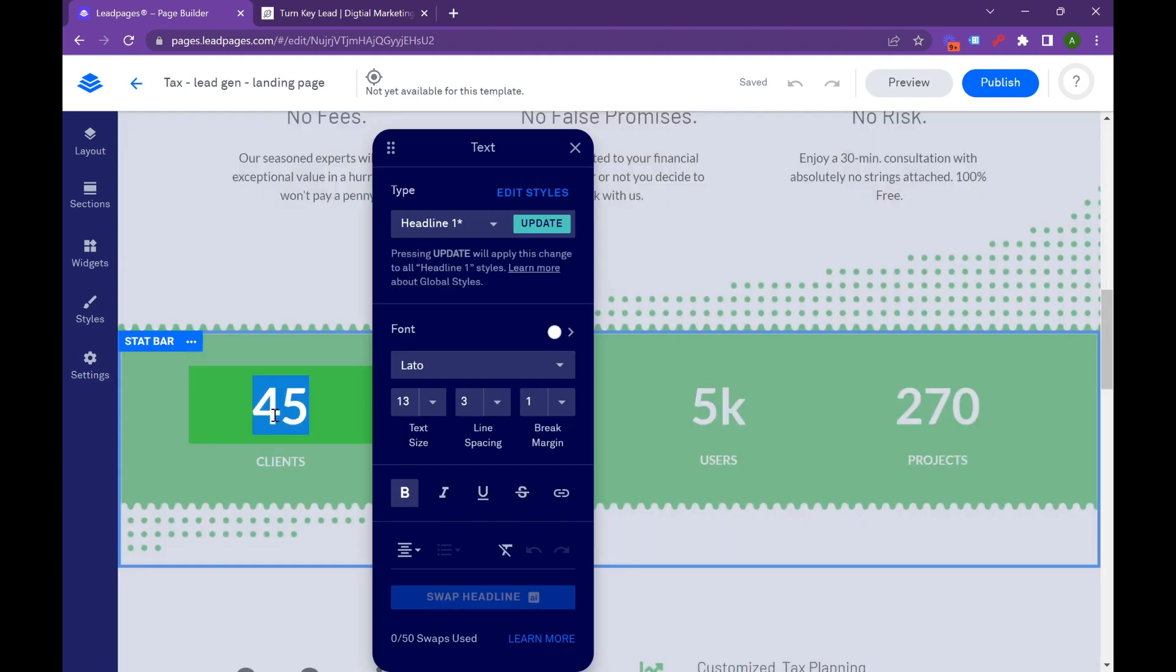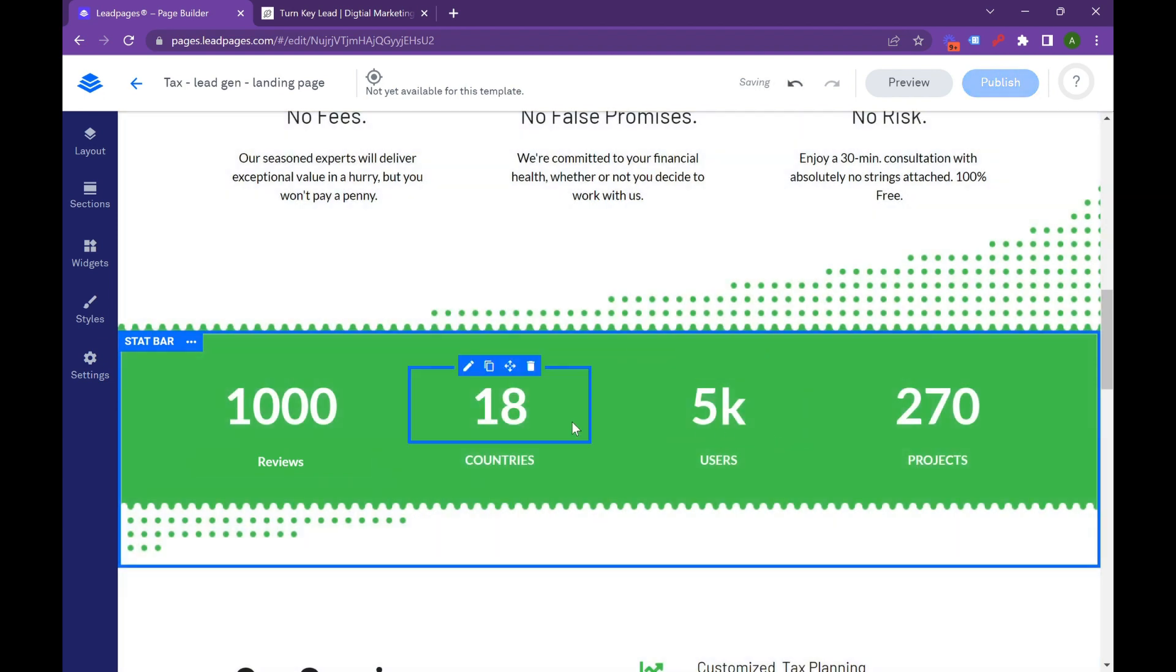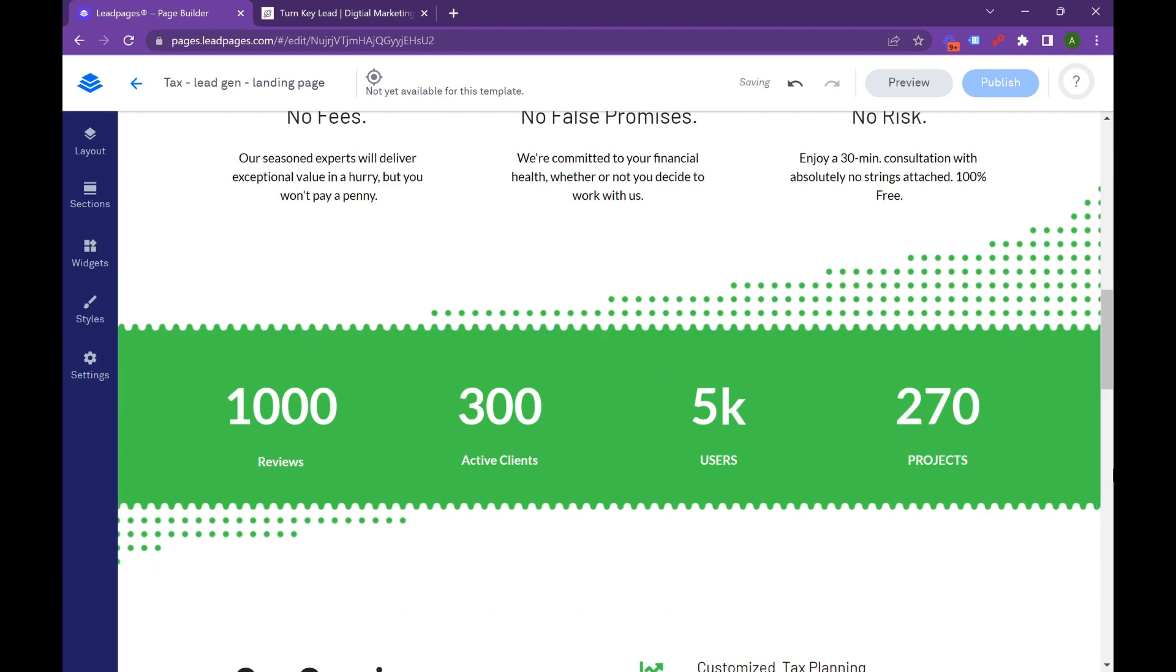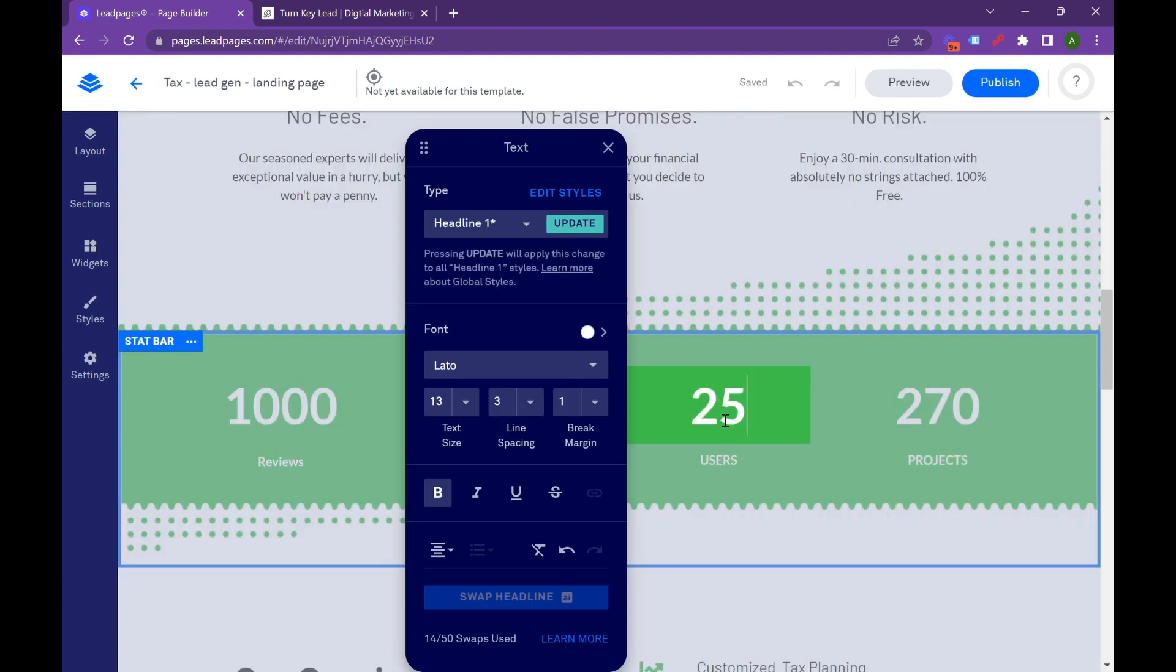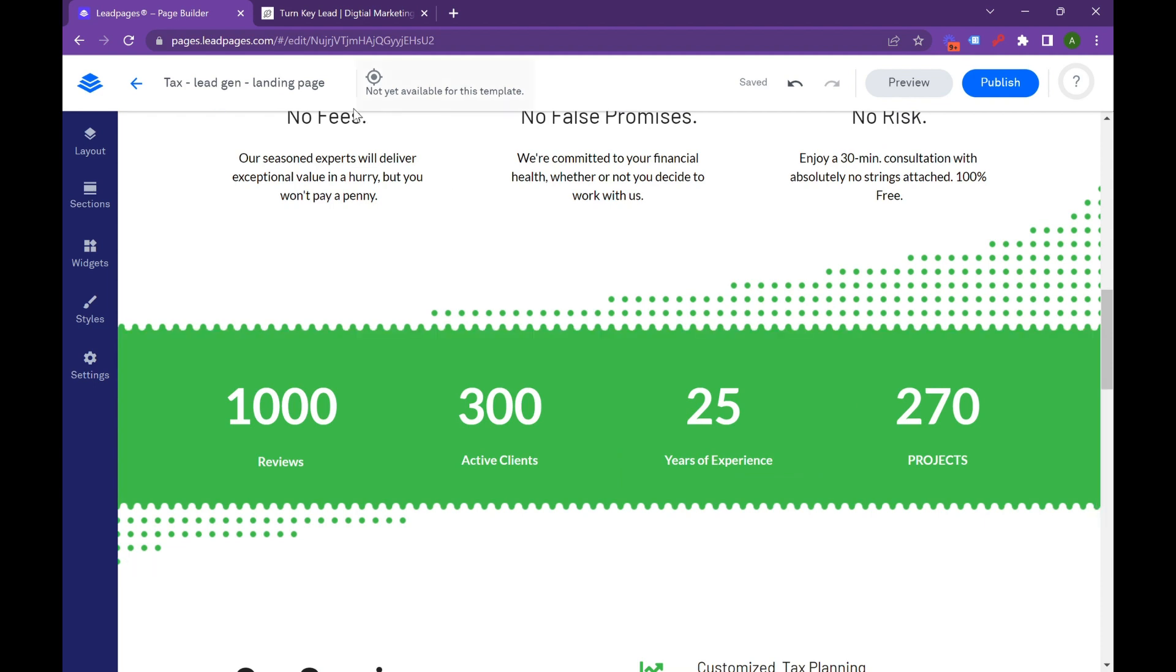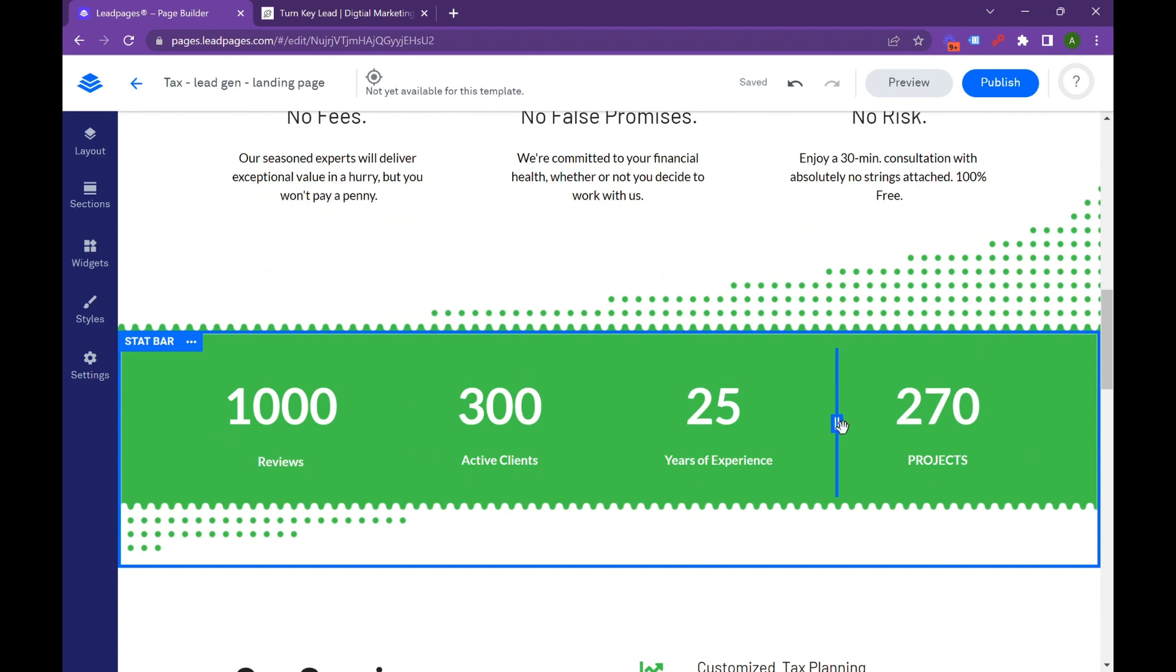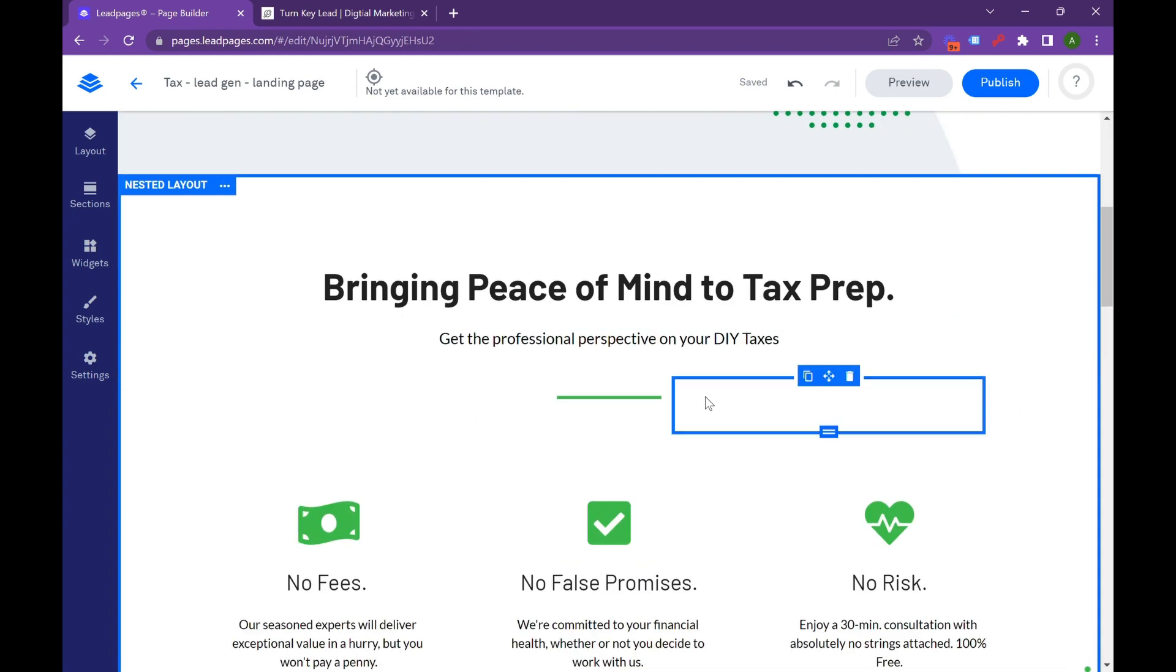Then you're going to scroll down, and then, again, this right here is showing the brand's authority. I've got 45 clients. I'm in 18 countries. I have 5,000 users and 270 projects. You're going to want to change this up. I think in its default form, it shows you the format, but you're going to need to change this. So do you have 1,000 reviews? Change this. Do you have 300 active clients? Do you have 25 years of experience?